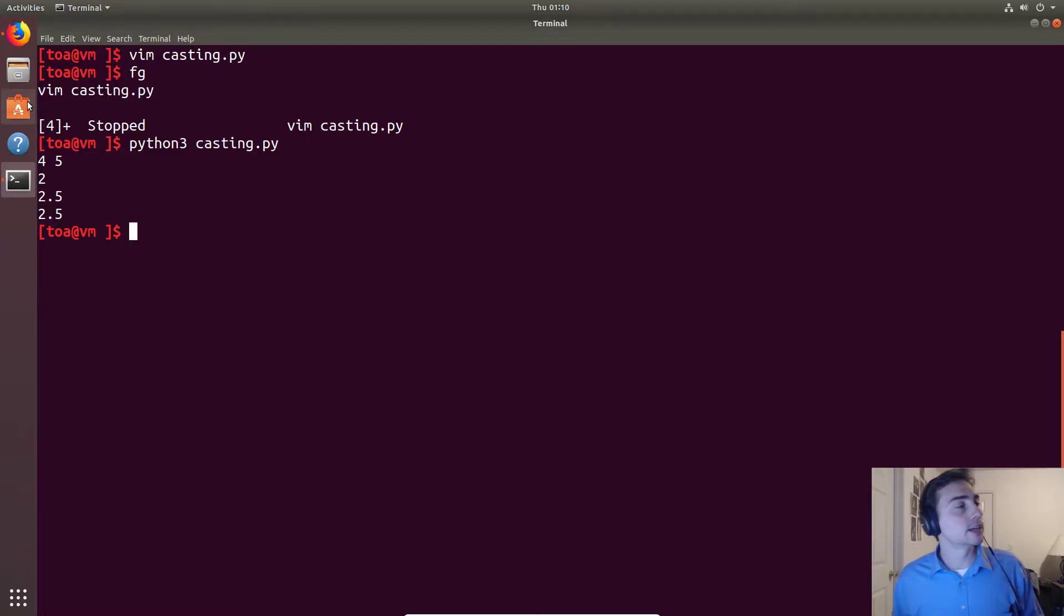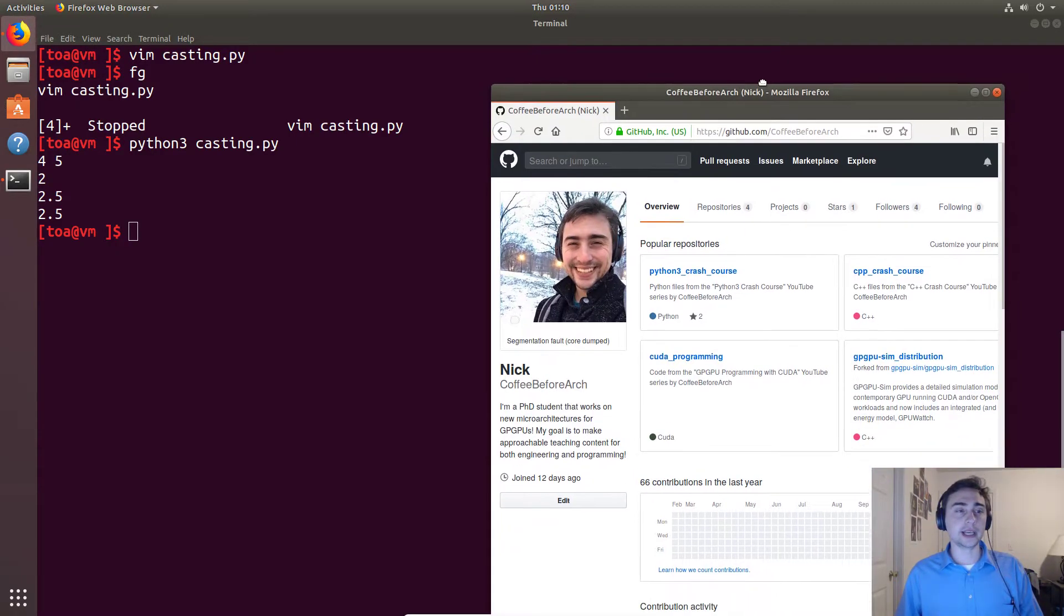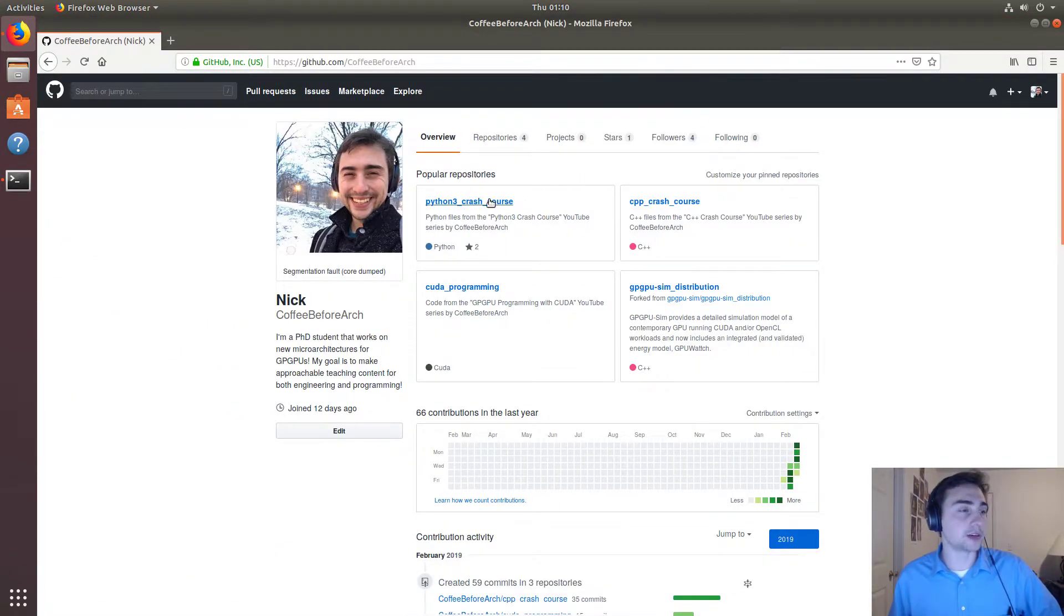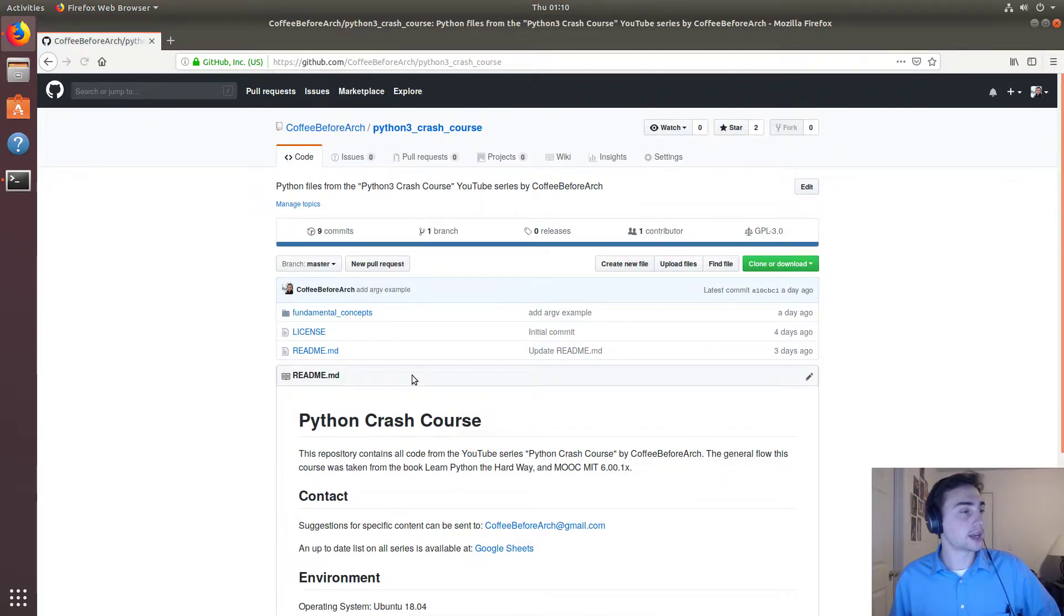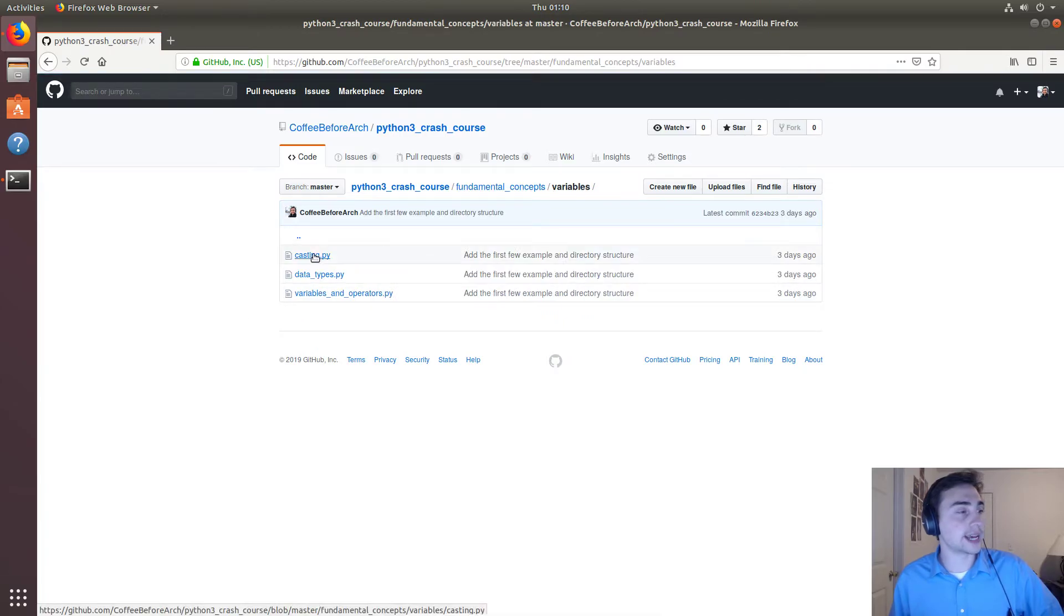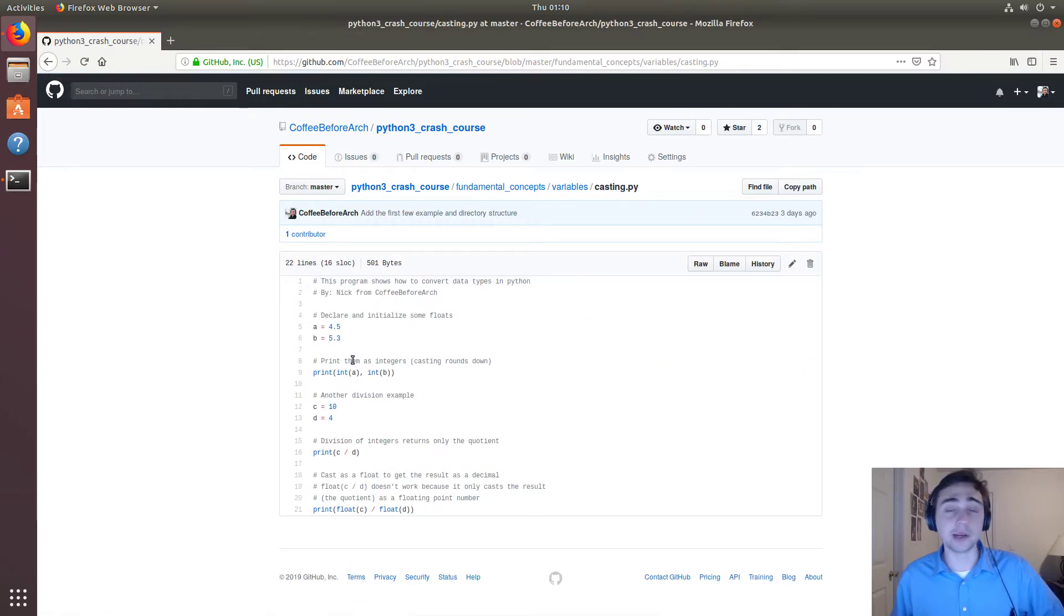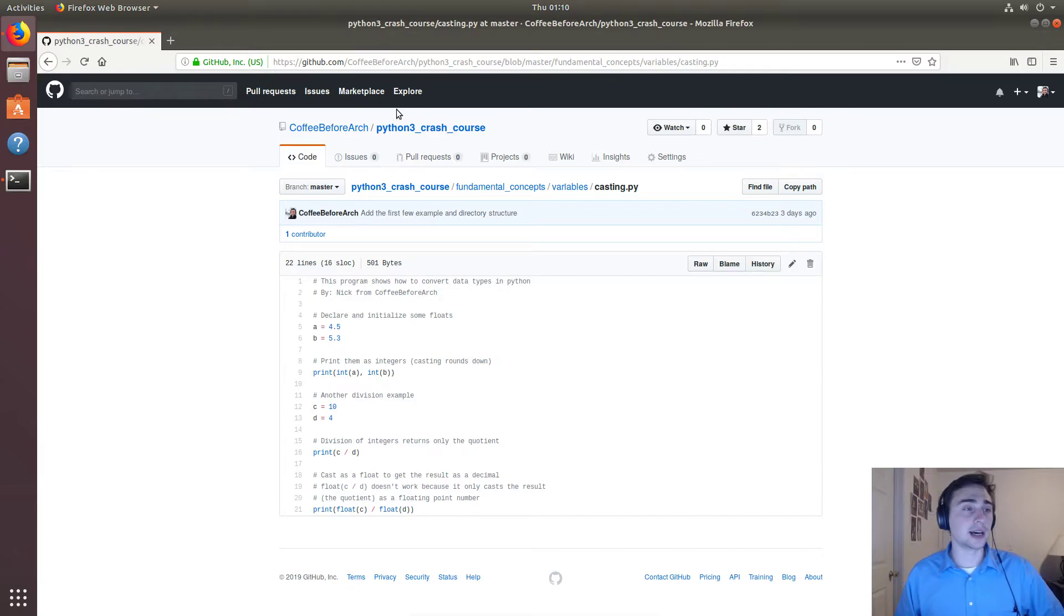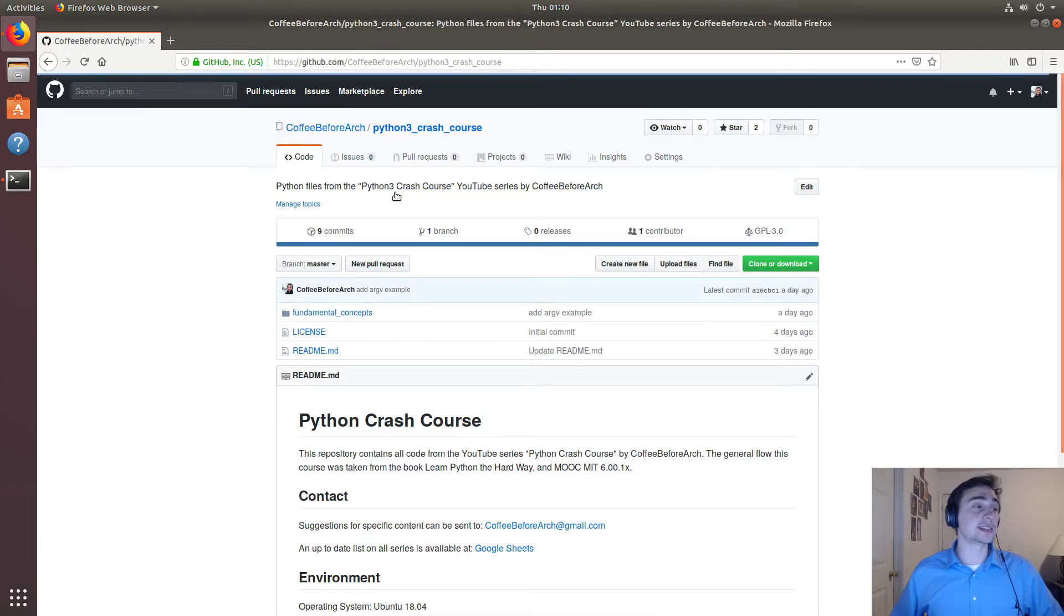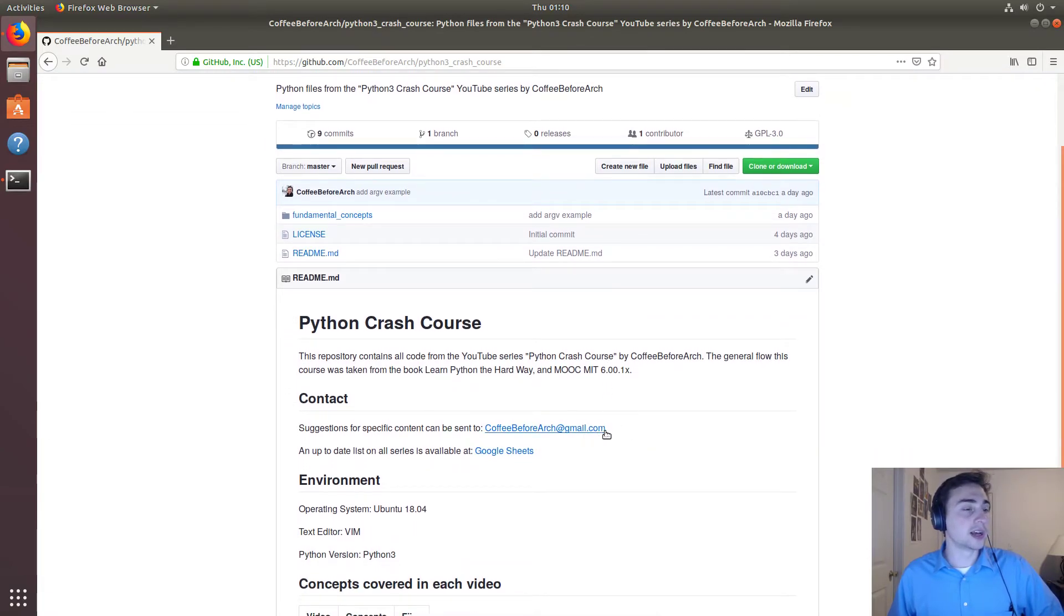So as always, all this code is available on the Coffee Before Arch GitHub page. If we go to Python 3 Crash Course, Fundamental Concepts, and we look at Variables, we see we have the file that we went over today for casting.